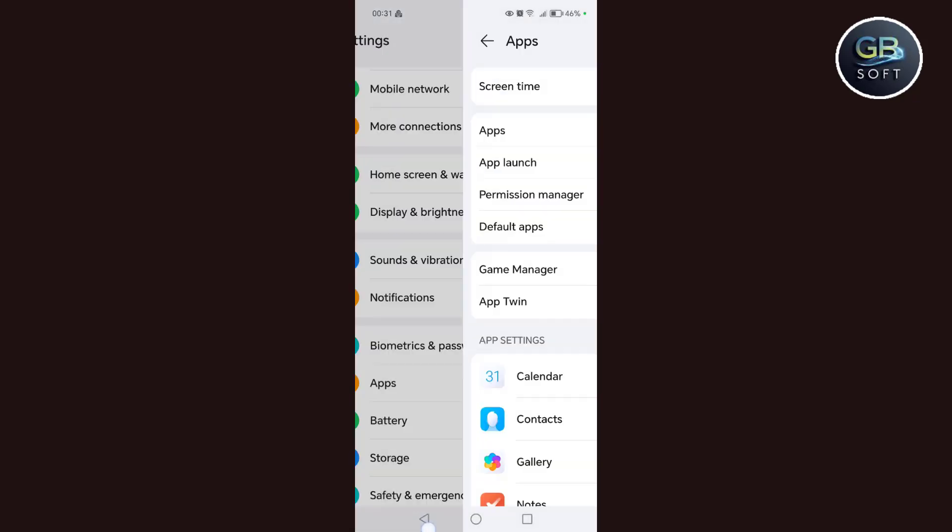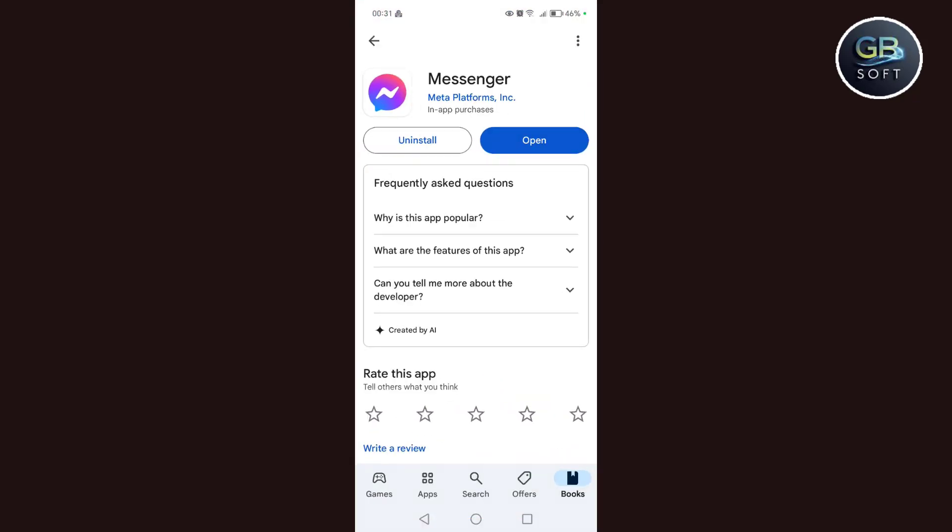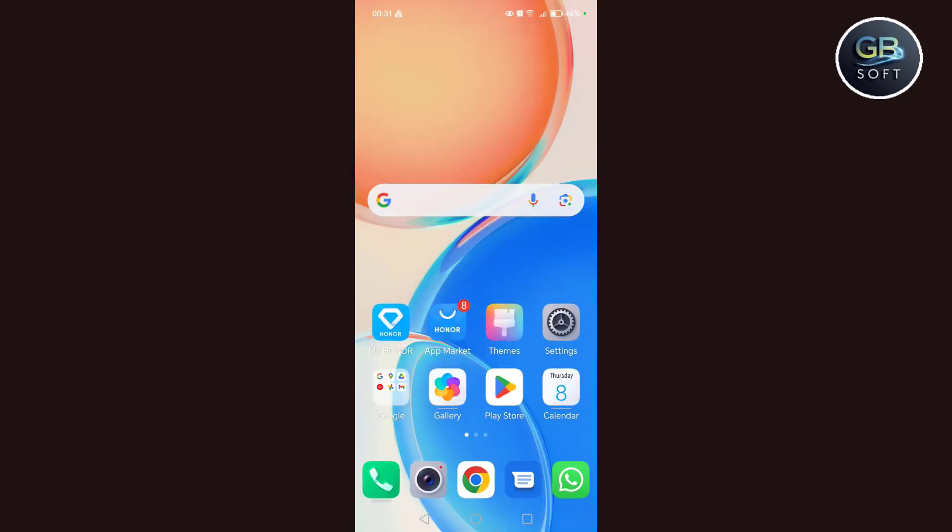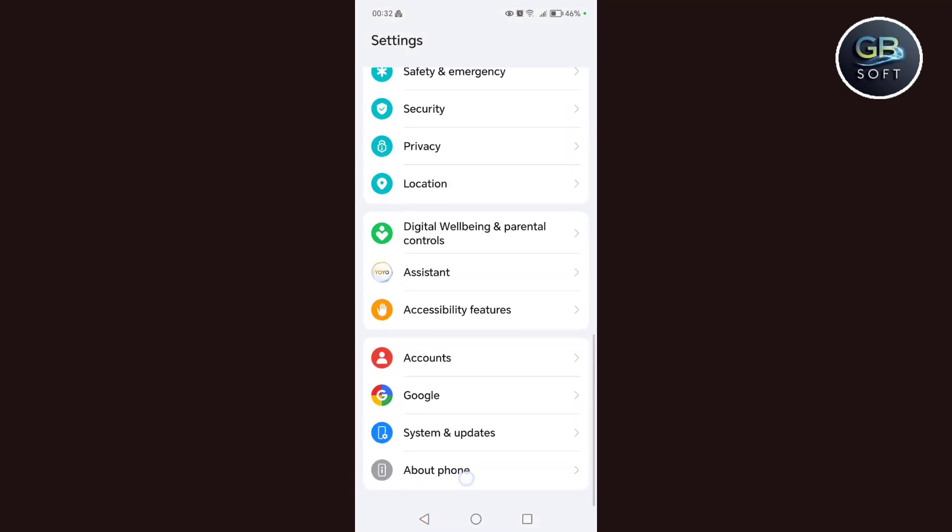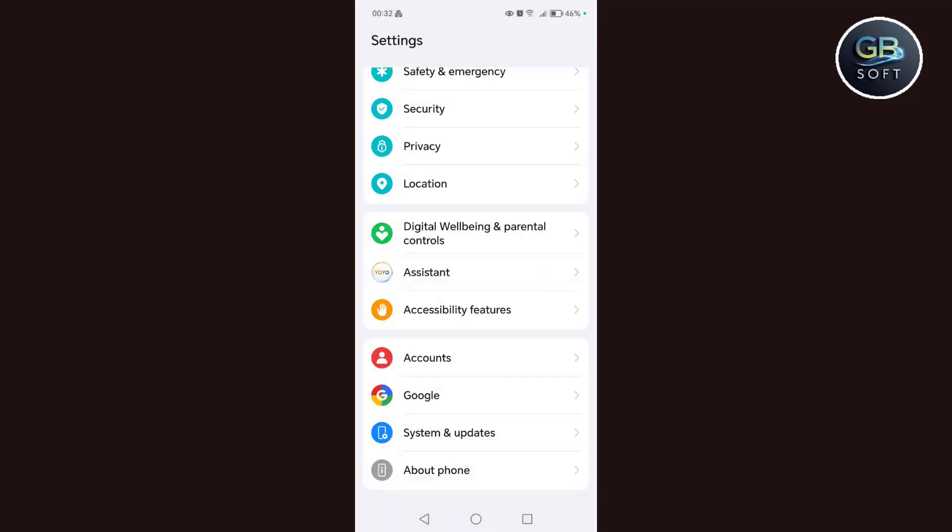The next step is to go to the Google Play Store or go to the App Store and write Messenger in the application search engine and make sure that we have the latest updated Messenger application. After that, we update our phone. We click on settings, then we click on about phone, then we click on update and make sure that the phone is updated to the latest version.